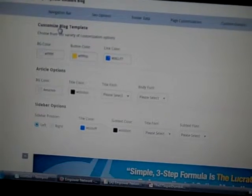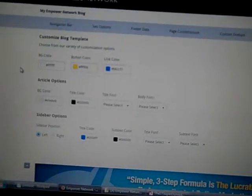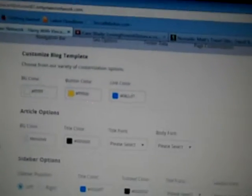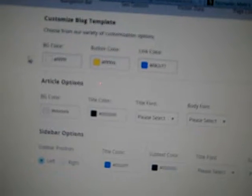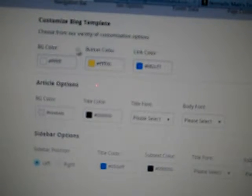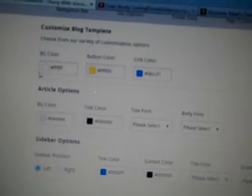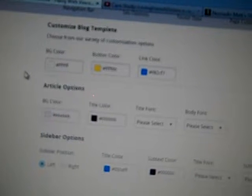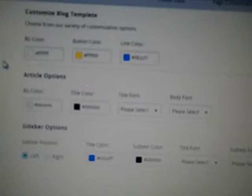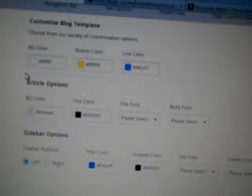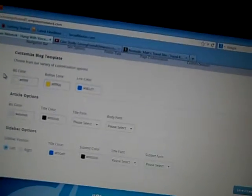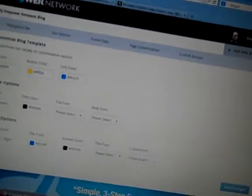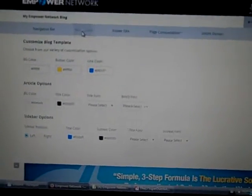You have the option of changing out and switching. This is to customize your blog template. You could choose from the article look, the sidebar options, and of course the template.